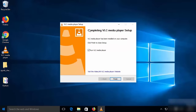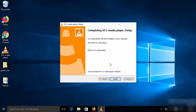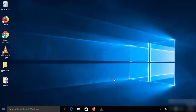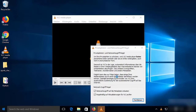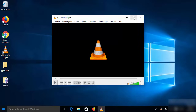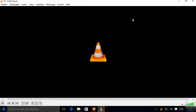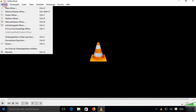After some time you will be able to see a message which says 'Completing VLC media player setup', and you will see the VLC media player icon on your desktop. Leave the checkbox checked, which is going to launch VLC media player once you click the Finish button. I'm going to click Finish, which is going to launch VLC media player.